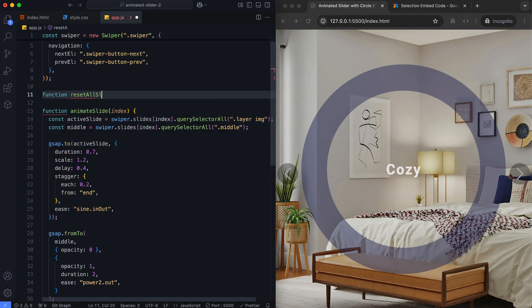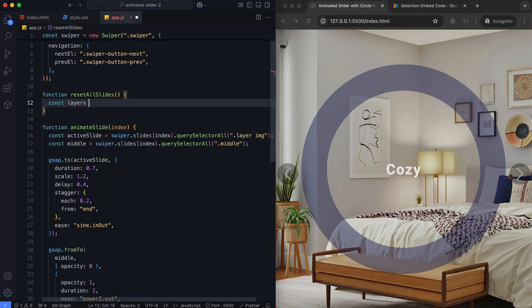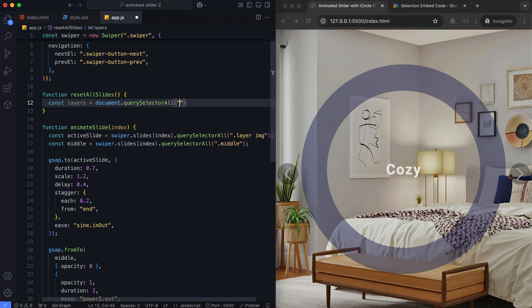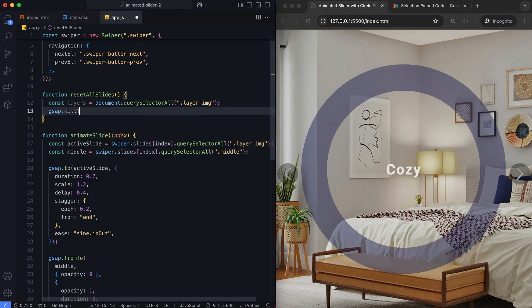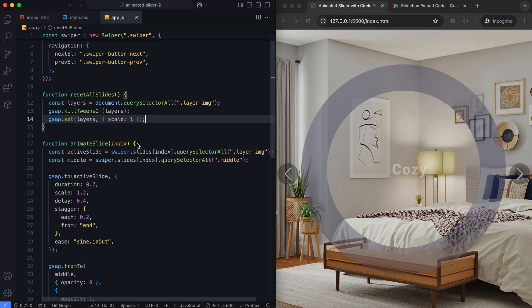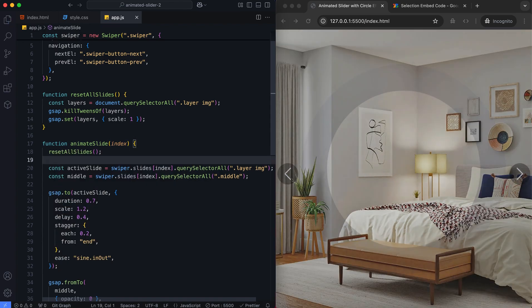We need to reset all previous animations before transitioning to the newly active slide. We use KillTweensOf to stop any ongoing animations. Then, we reset the scale to its default value to ensure a clean animation start.